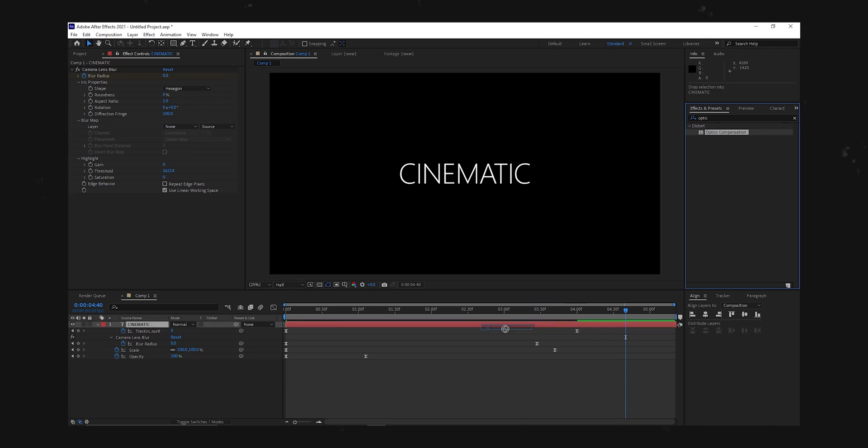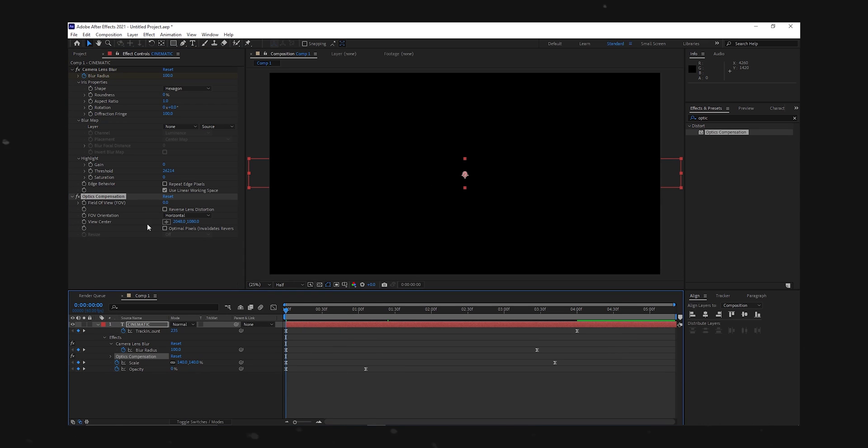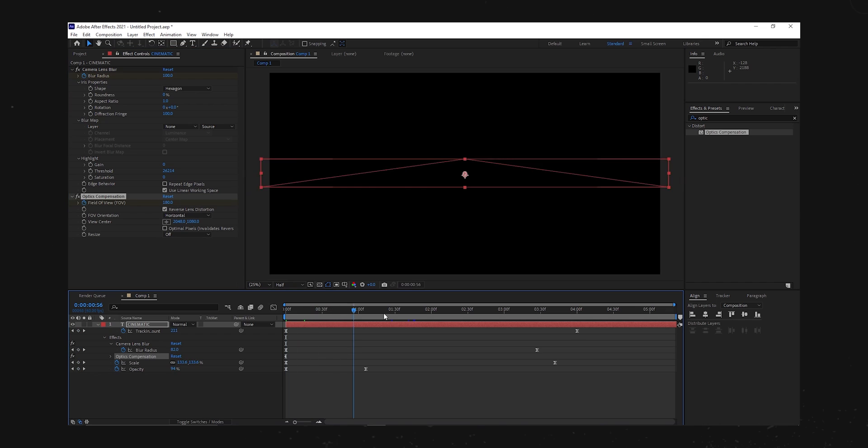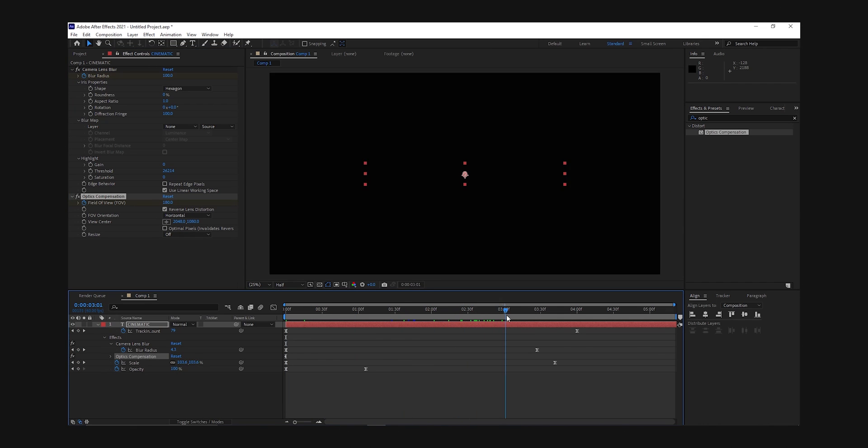The last effect we're going to be adding is the optic composition effect. Drag and drop that onto your text layer. And then add a keyframe at the beginning with the value of something like 130. And make sure that reverse lens distortion is toggled on. Then go near the end of the sequence and drop the value down to 0.